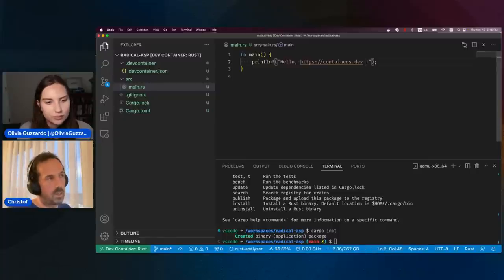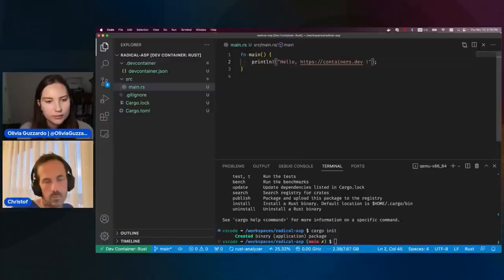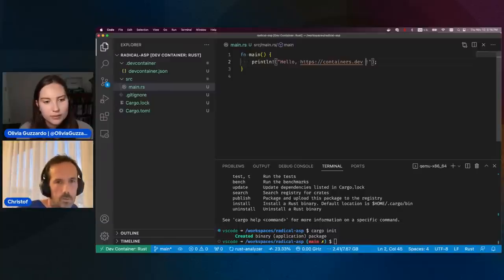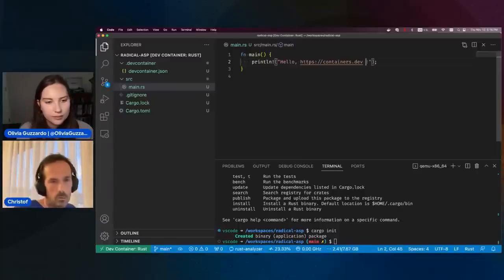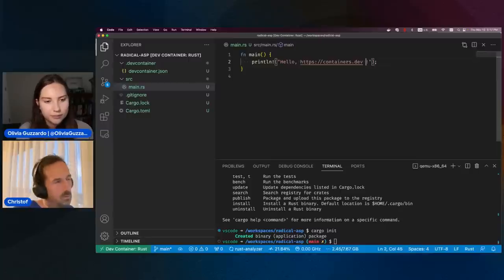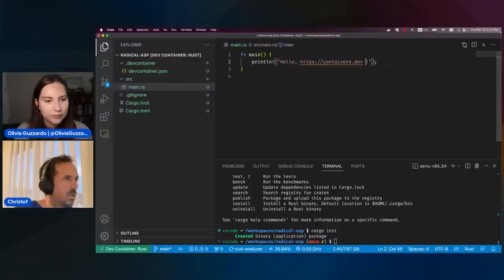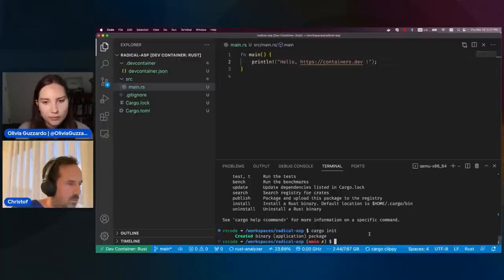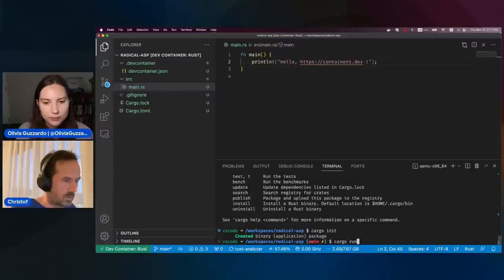So you can learn a lot more about dev containers there if you're interested. And now let me also run this — I'll use cargo run.